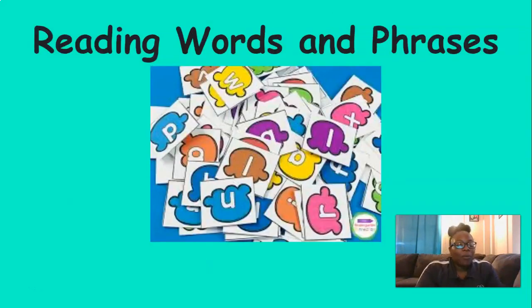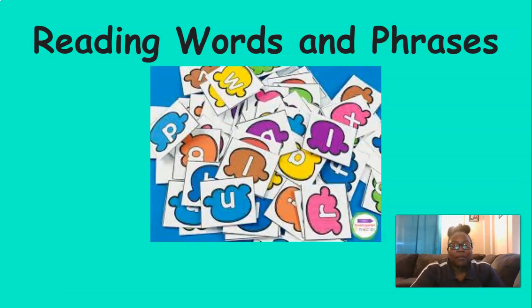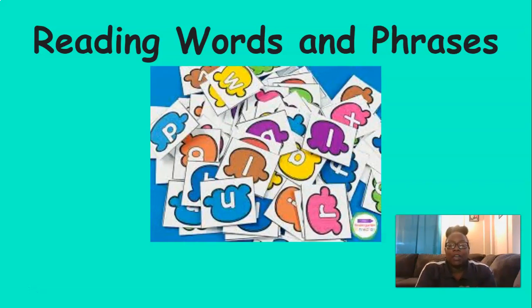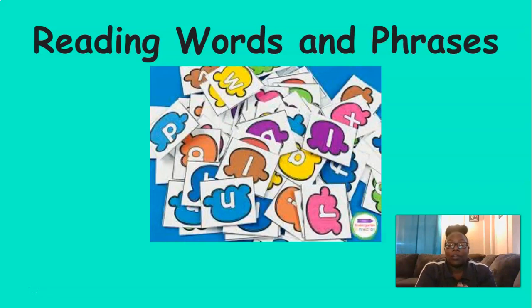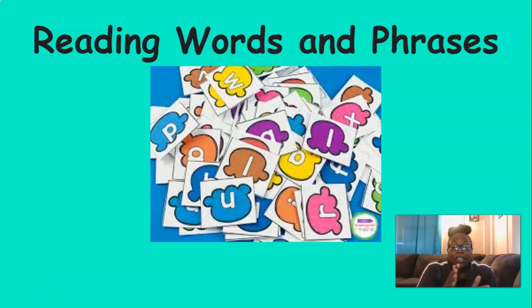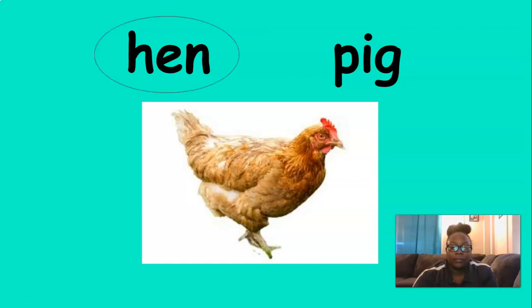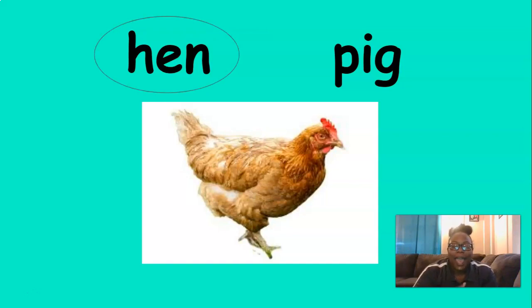All right. Now we're going to play a little game. Reading words with phrases. So you're going to see a picture in the middle of your screen. And your job is to point to the correct word that matches the picture. So you're going to point to the word that matches the picture. You ready? So in the middle, we have a hen. Which one says hen? You're right. Great job. Hen.